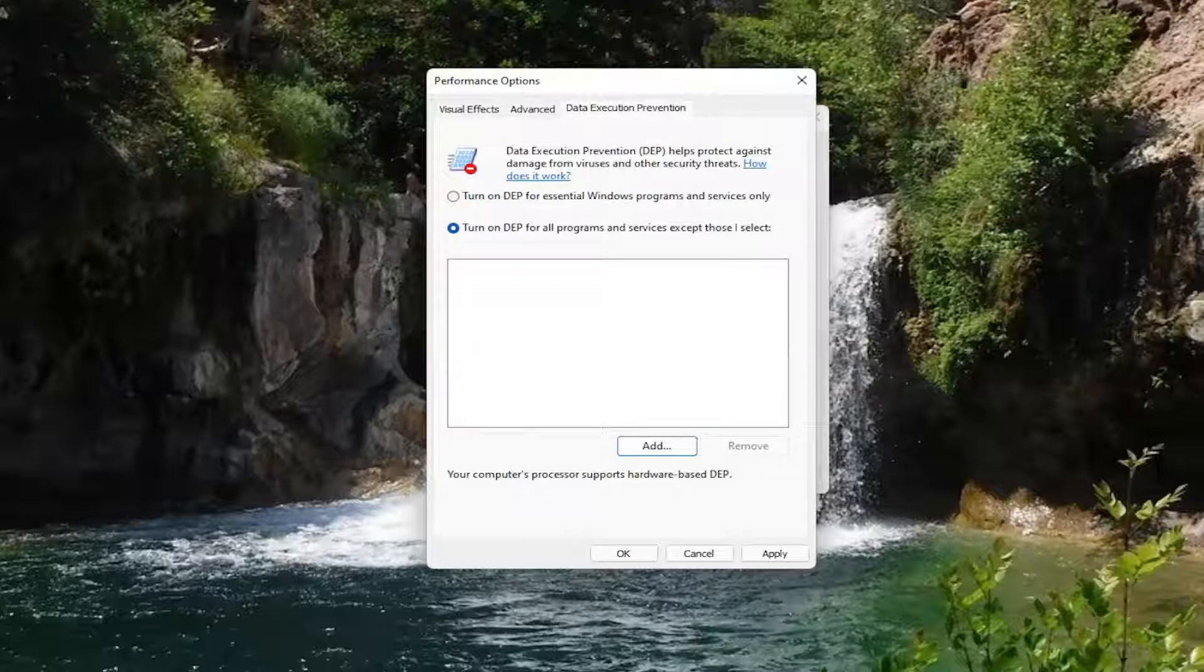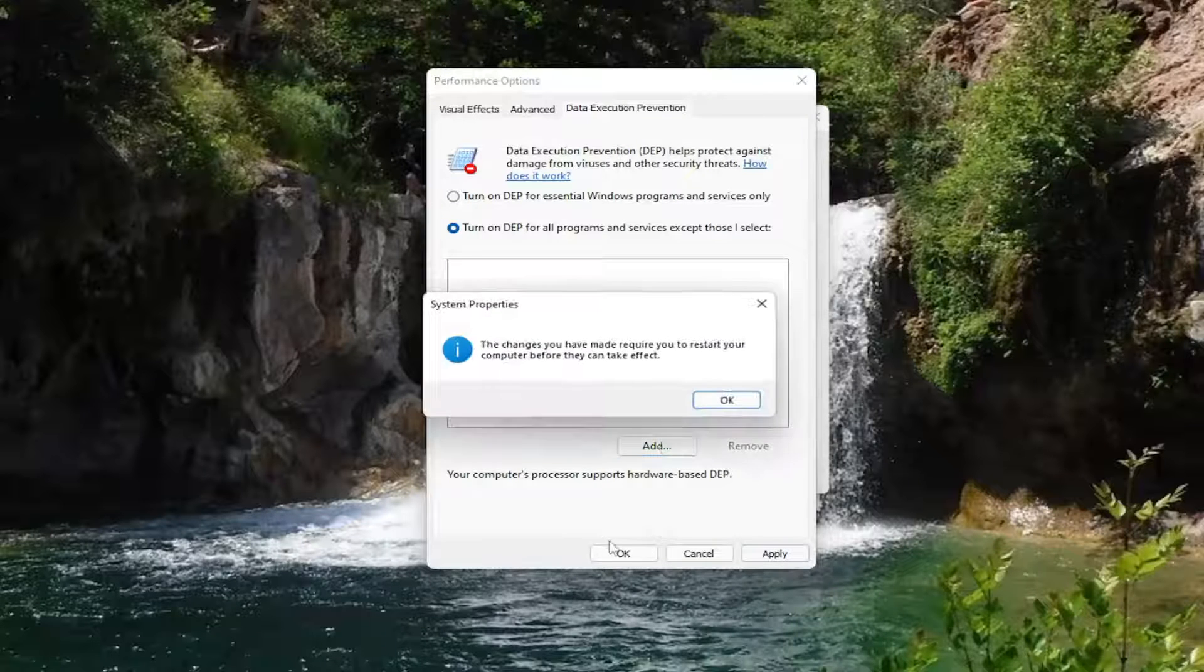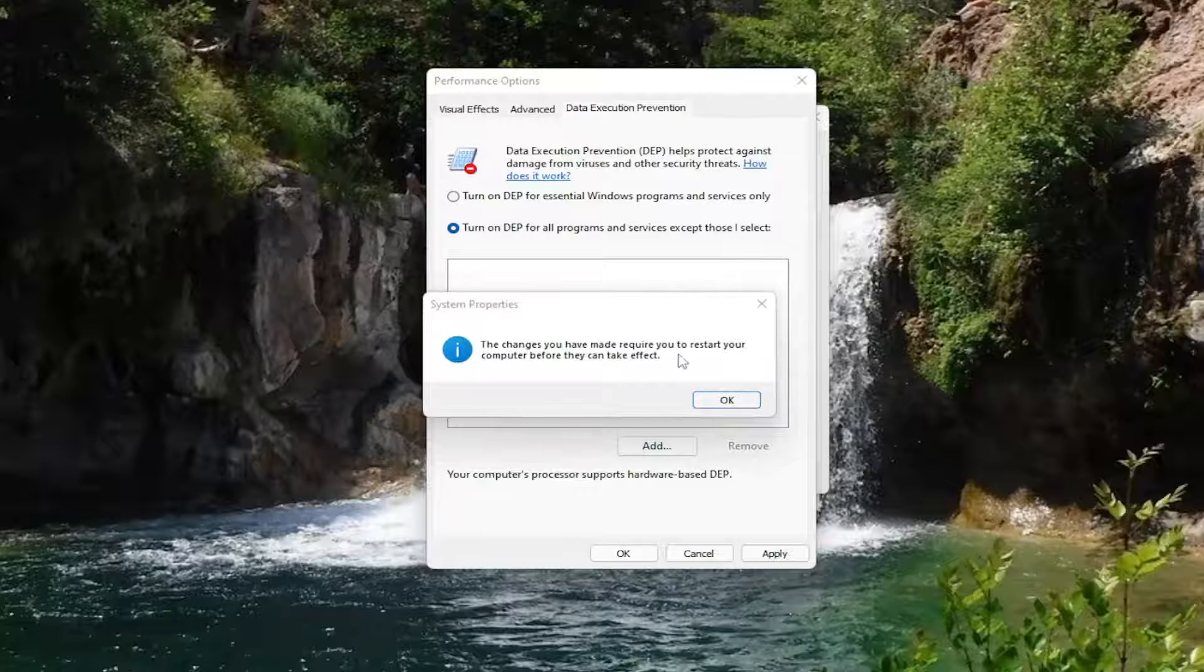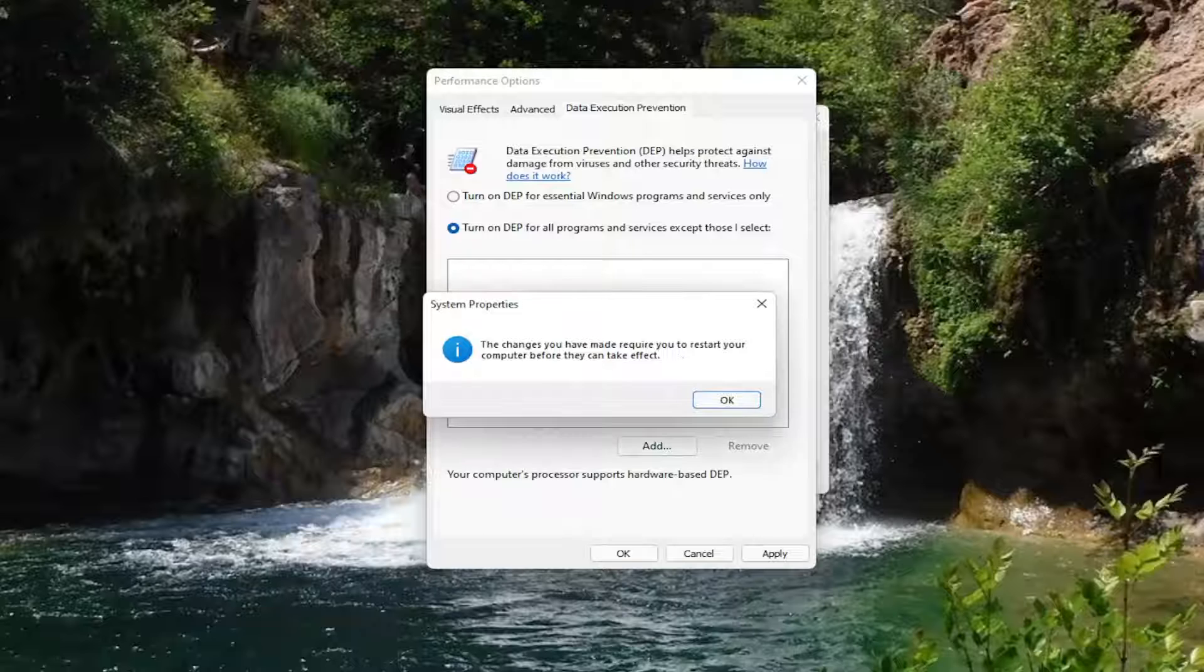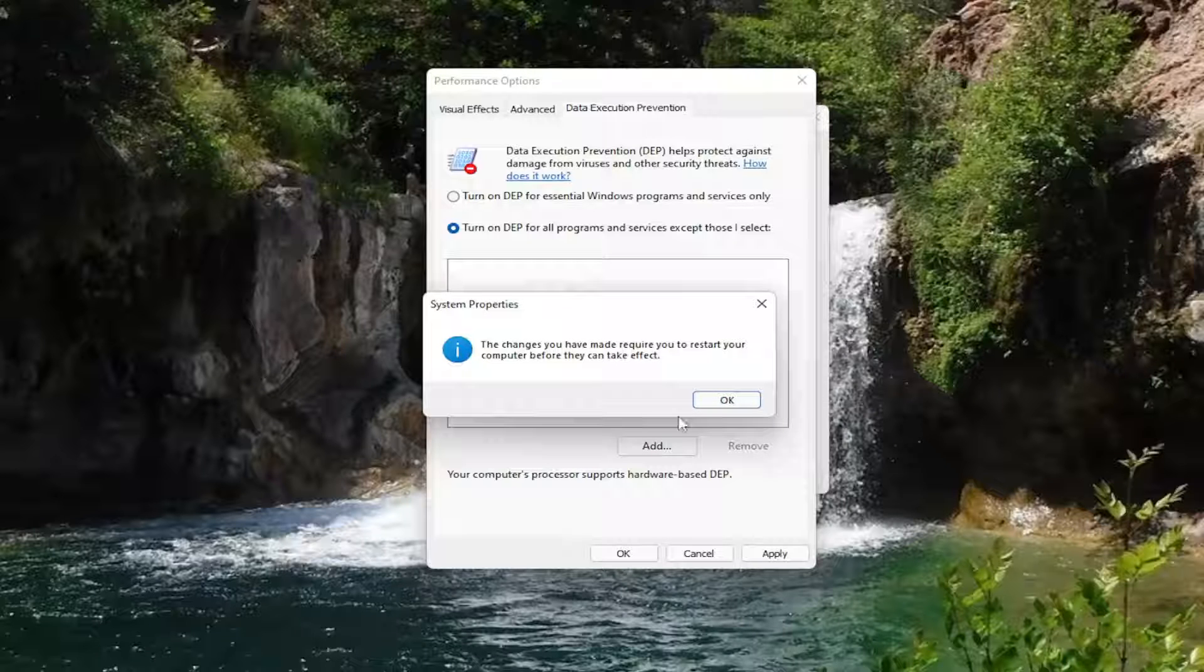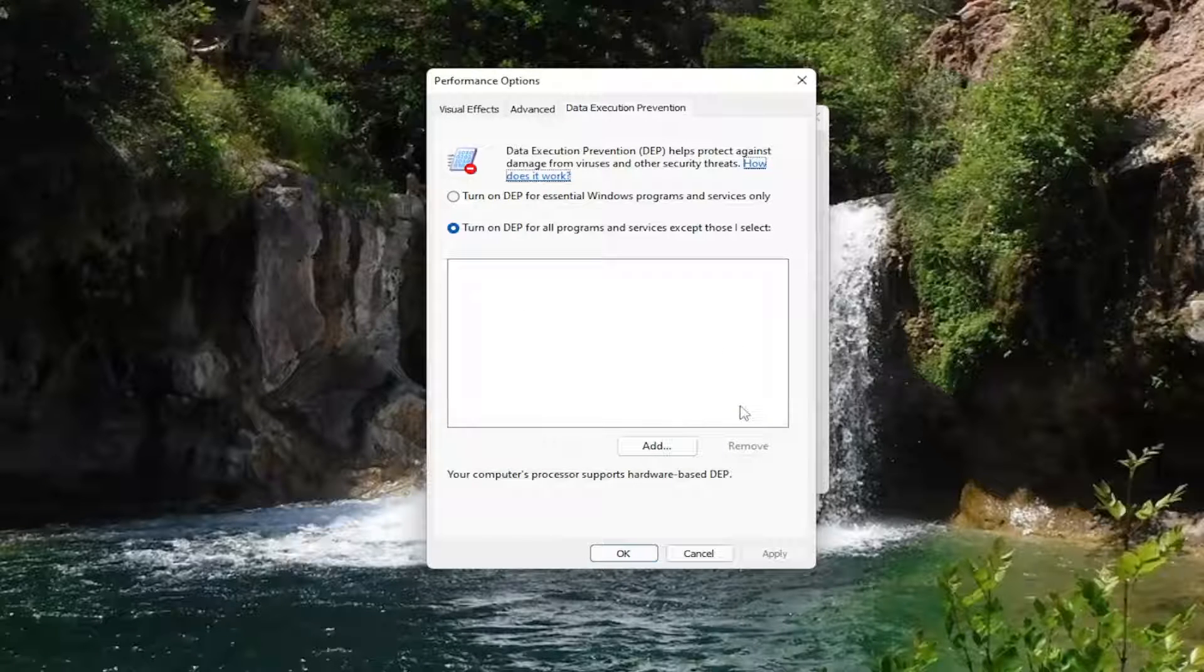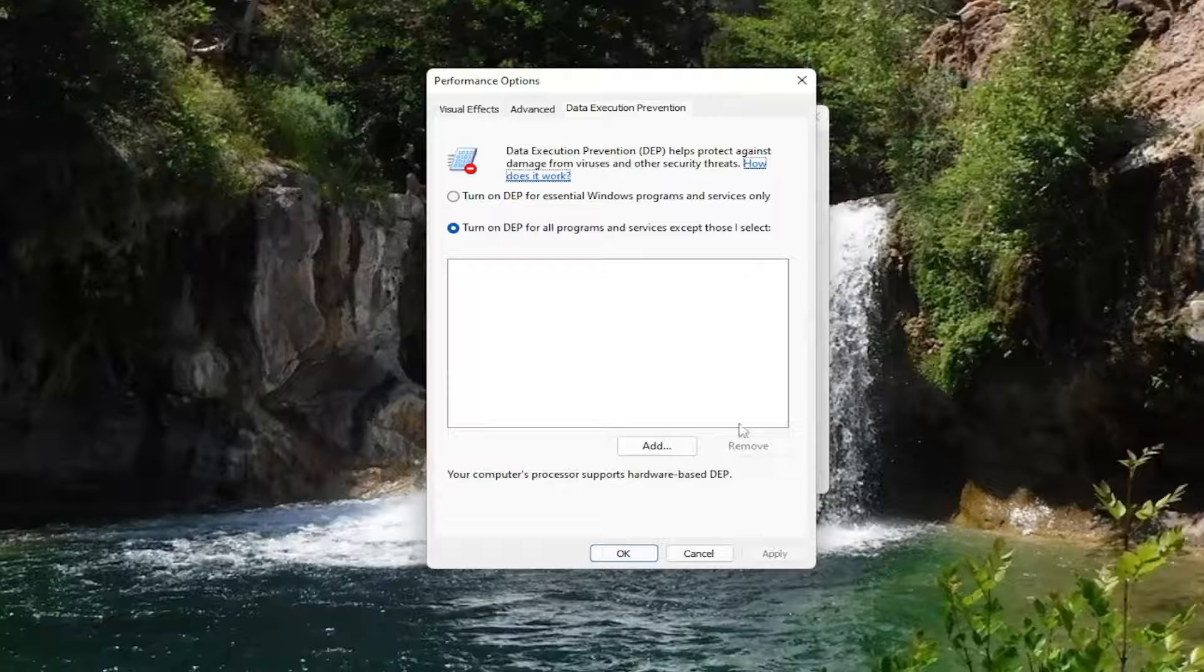And that's pretty much it. So once it's populated in this list, you just select add and then apply and OK to save the change. You will need to reset your computer for that to take effect. Pretty straightforward process, guys.